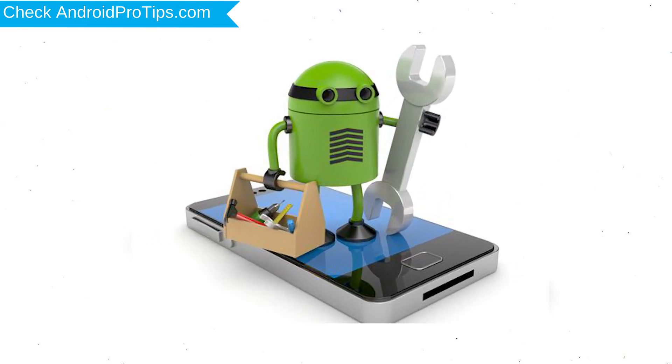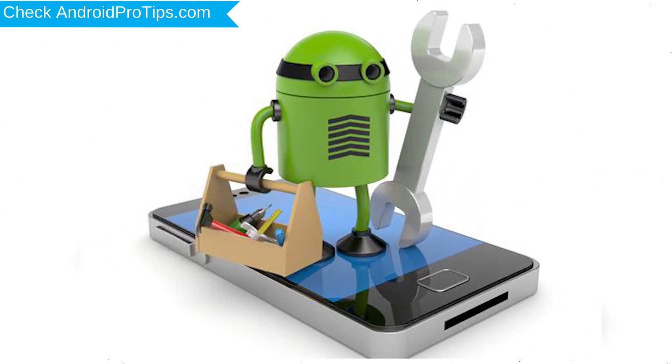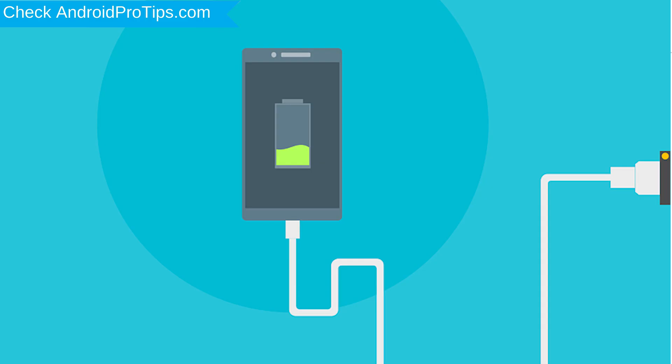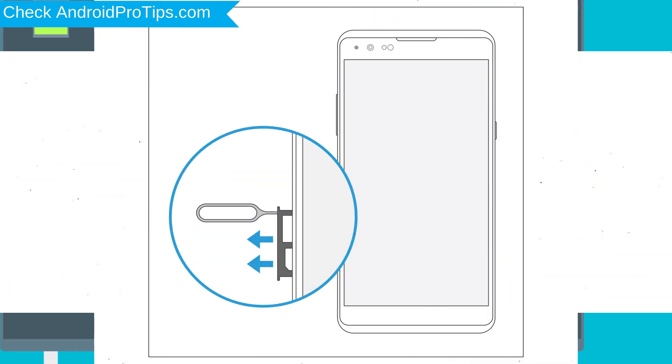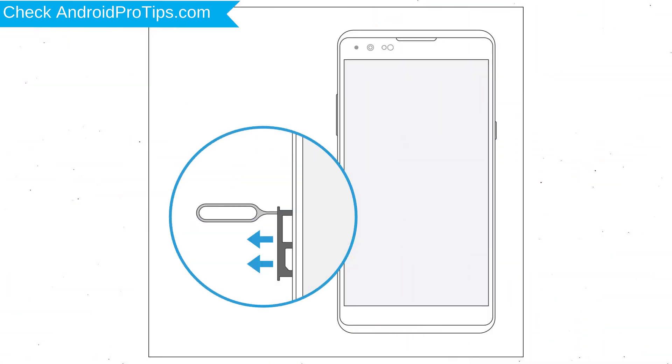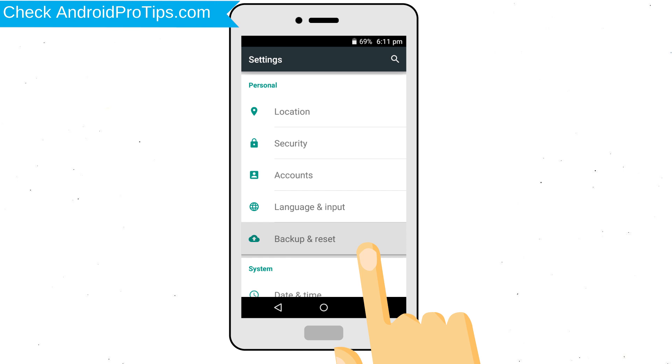Before reset your mobile, your mobile battery must be above 50%. Remove SD cards and SIMs. Back up your Android mobile data if possible.